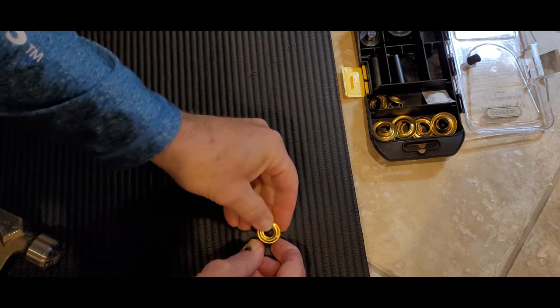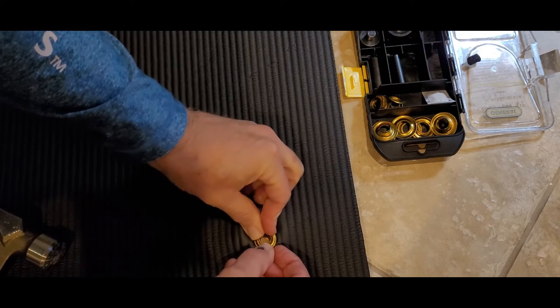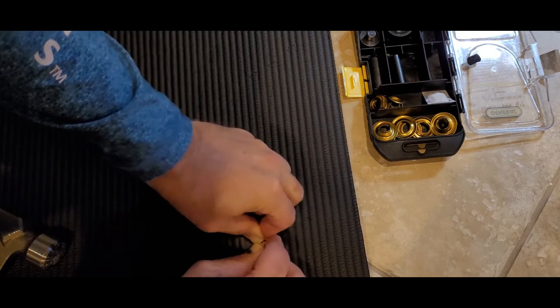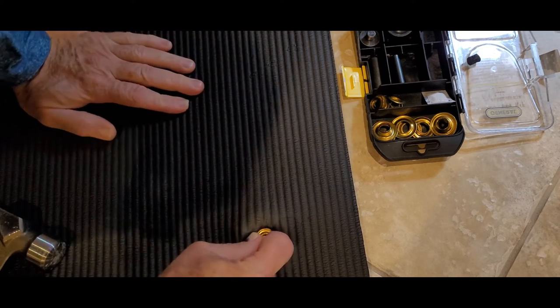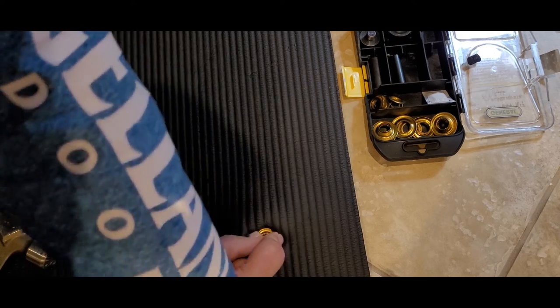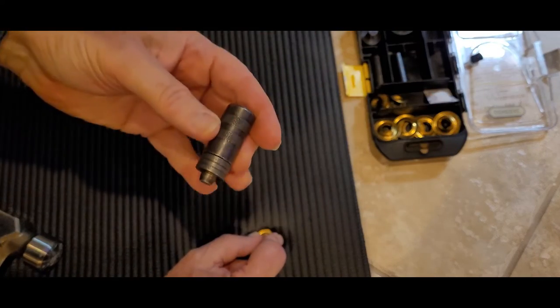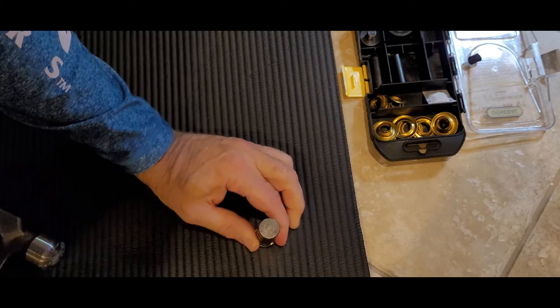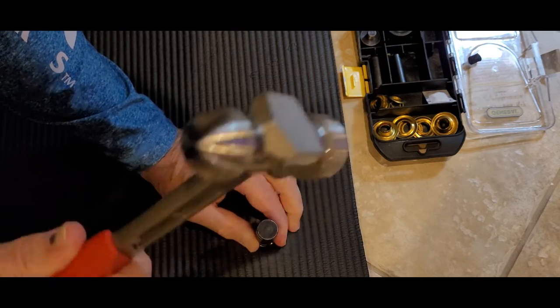I'm going to put the top washer on again with the concave side up. And I'm going to get the little hammering tool. There's two sizes that attach here. This is for the small grommet or you can screw in the larger one. And then give it a good couple whacks.